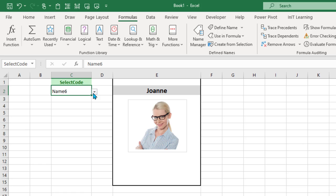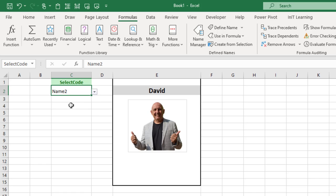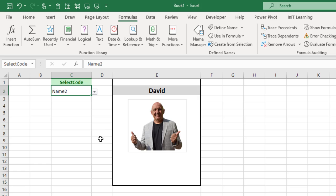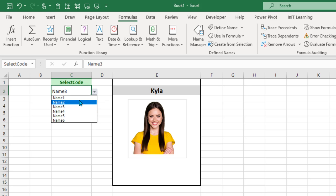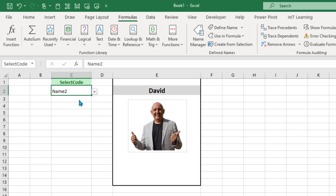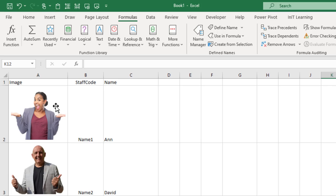So that's the basis of dynamic images. Now if you've got a spreadsheet where you want these images to show up next to every row, then you're going to need to refer to the code in each row. But this is a nice starting point to learn how to create dynamic images based on a database of images.